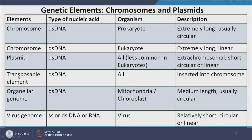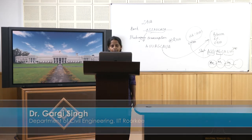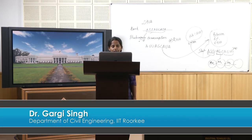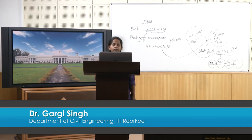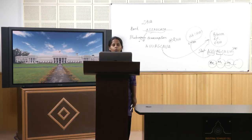My dear friends, this is all for today. In the next lecture we will briefly revise what we have talked about today and proceed forward to dig into more details of the central dogma of molecular biology. Thank you very much.